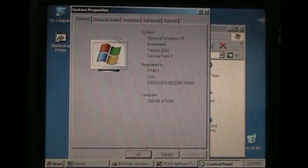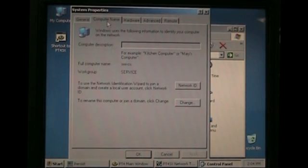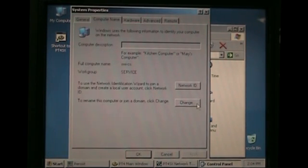Here, going up to the Computer Name tab, now go down and click Change.